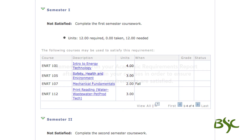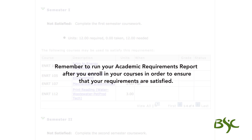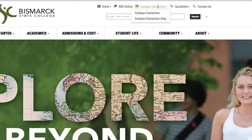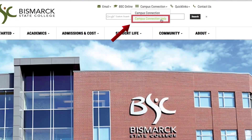Remember to run your academic requirements report after you enroll in your courses in order to ensure that your requirements are satisfied. This concludes this presentation. To learn about other Campus Connection functions, review the comprehensive list under the Campus Connection tab on the BSC website.